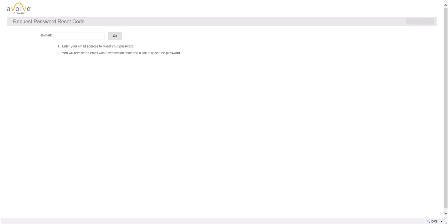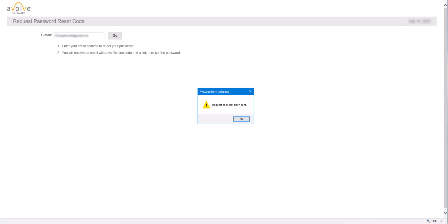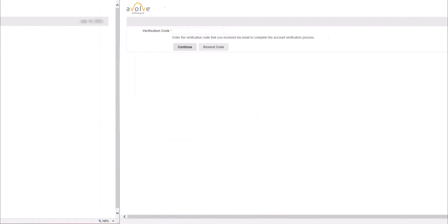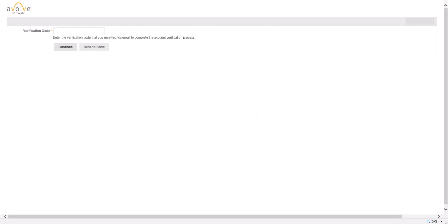On reset password page, enter your email and then click on Go. If your email is found in Project Docs, you will see a message on screen indicating that request code has been sent to your email. Then click on OK, and you will be routed to verification code page.